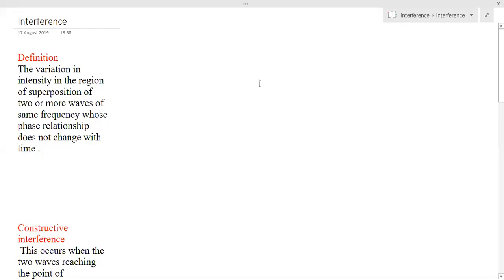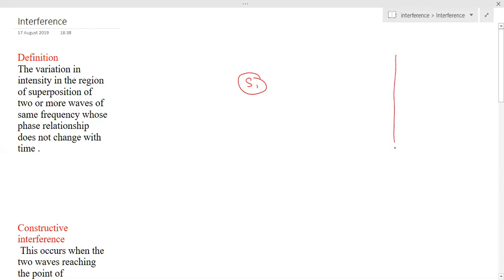Let us see the definition for interference. Before actually going to the definition of interference, let me say one example. I will consider the source as one. In front of this light source, I will assume a screen. When I switch on this source, light waves will travel and this source will illuminate some region of this screen.